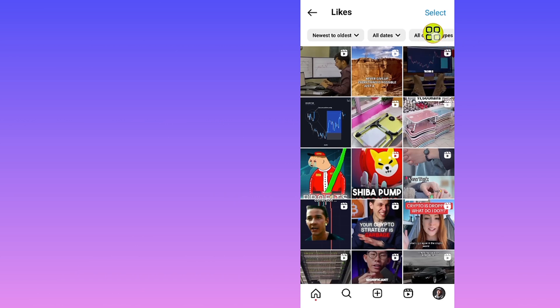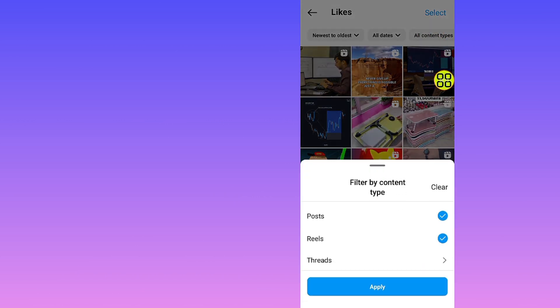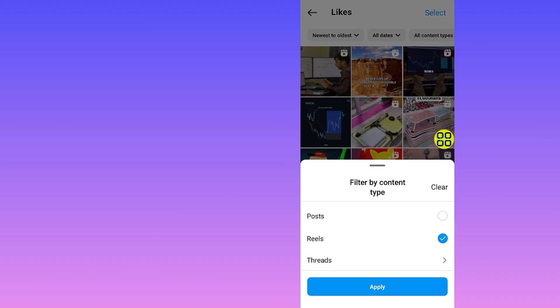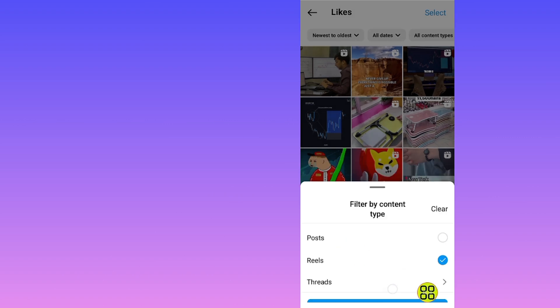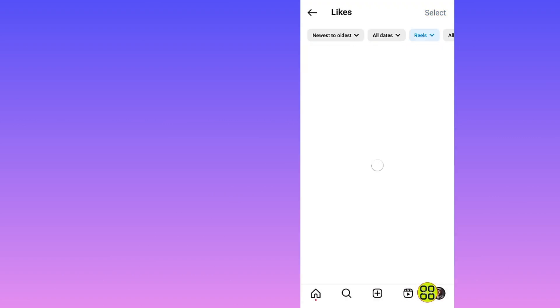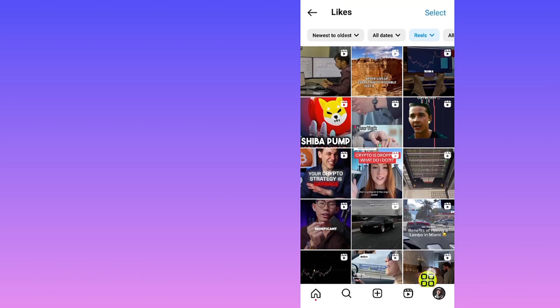After you tap on Likes, tap on All Type. In this section, uncheck Posts so now we only have Reels selected. Tap on the Apply button.